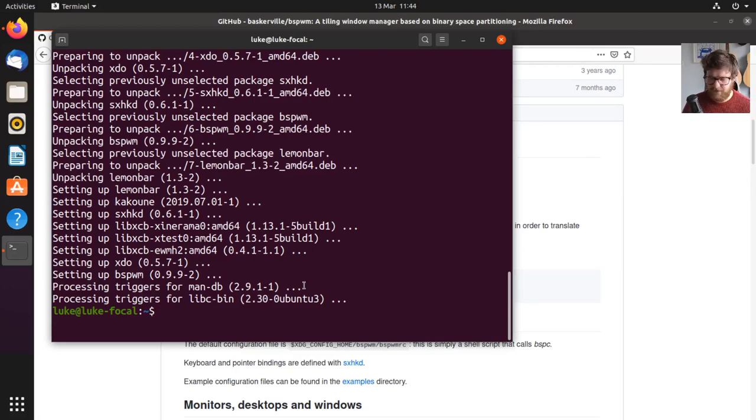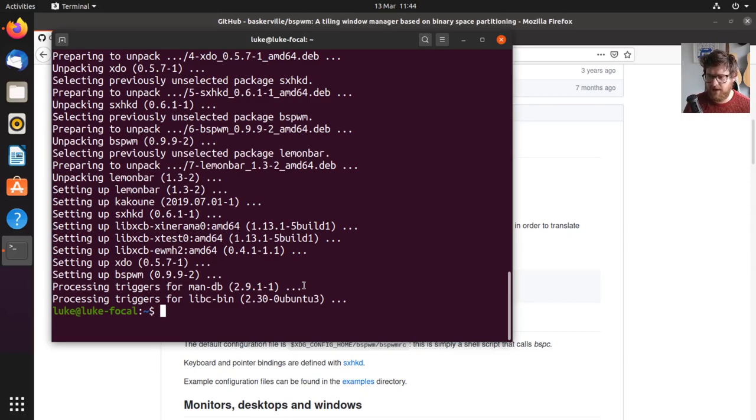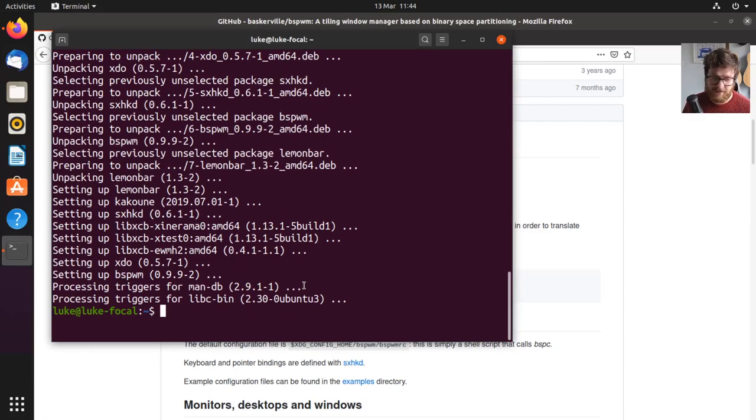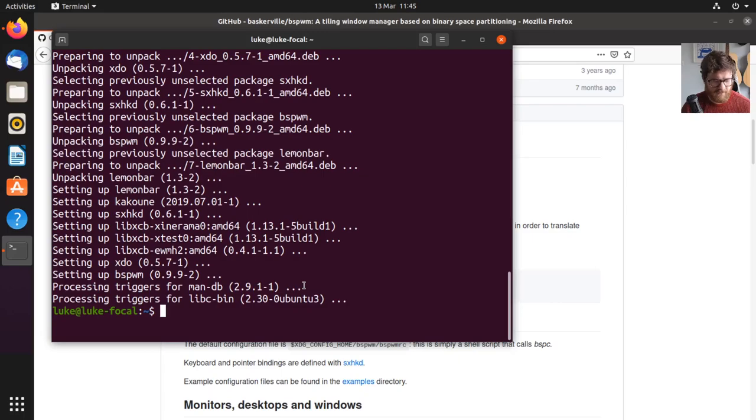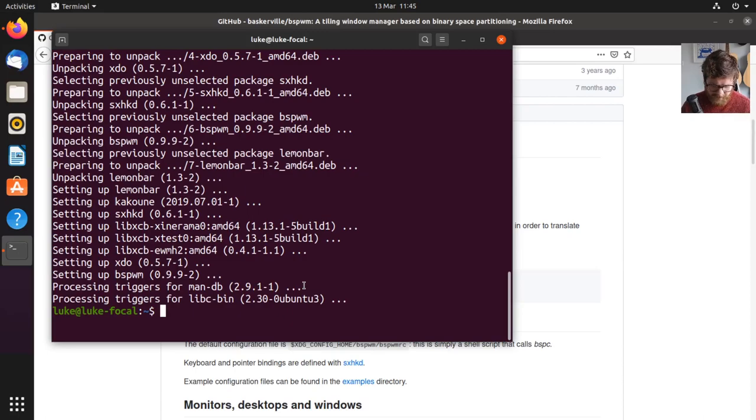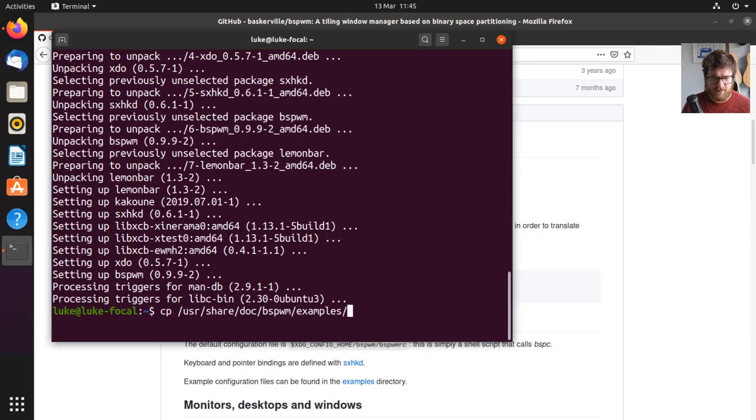So by default, there is no configuration included. It doesn't put anything in your home directory or anything like that. So what I'm going to do is I'm going to copy the example configurations that come with BSPWM in the docs, copy that over to my home directory, config directory, and those two directories that I just created, and use that as the basic to build upon.